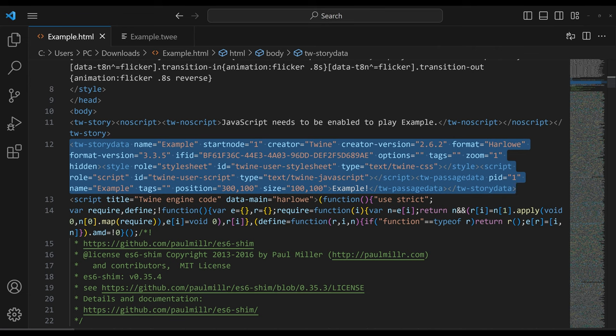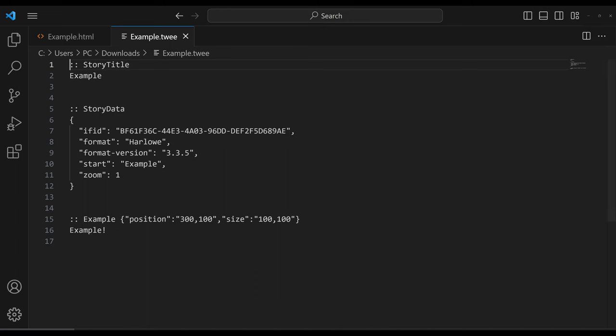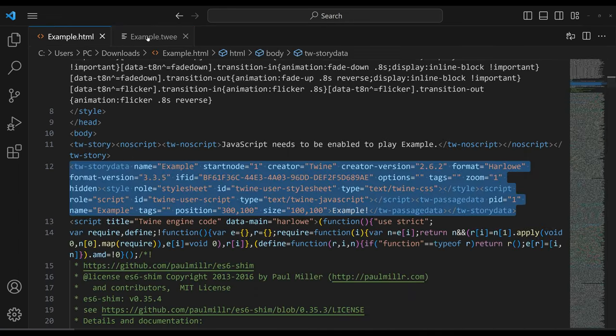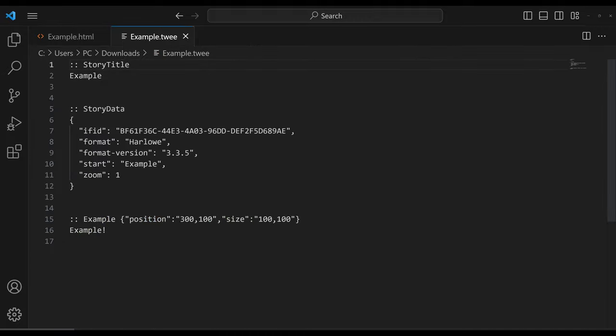Instead, there is a companion format, the Twee format, that can re-encode the same data, but in a more easier to read and especially human readable format. So if we take this HTML and we convert it into the Twee format, we get this, which is far easier for humans to read than the previous HTML. The data is the same, but the formatting of it is different. And why is this important to us?